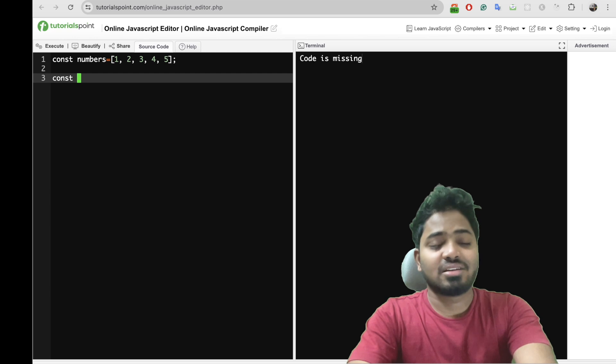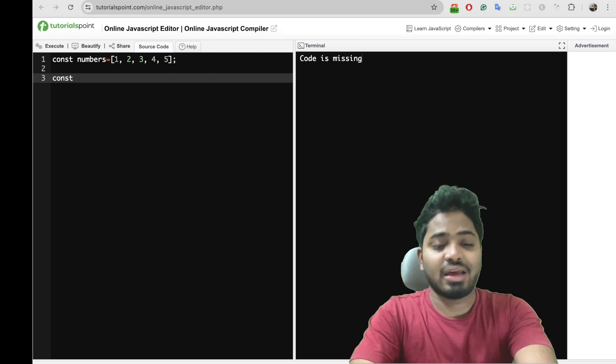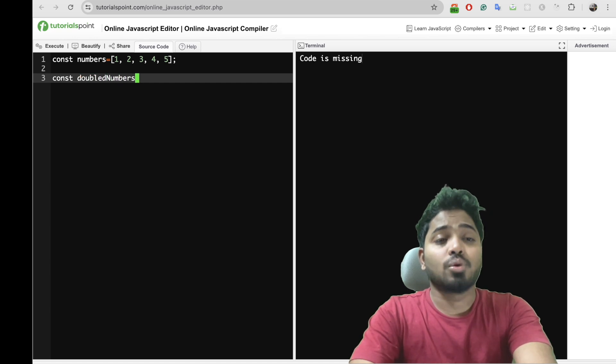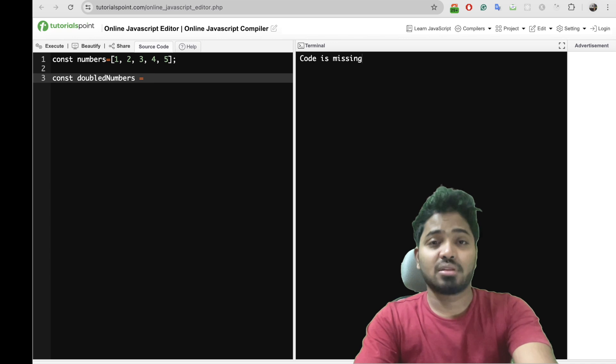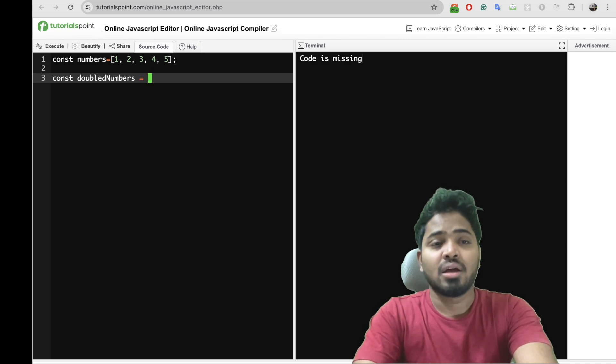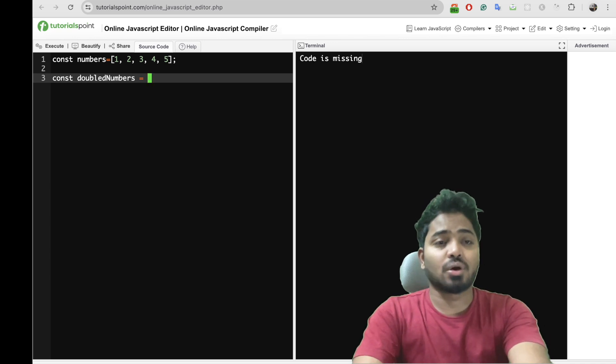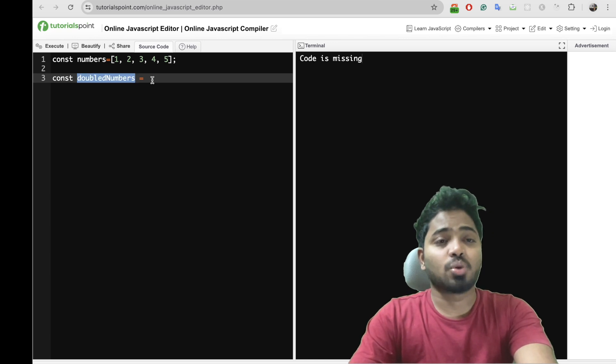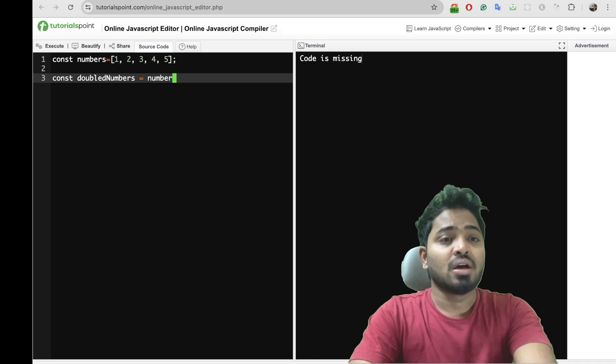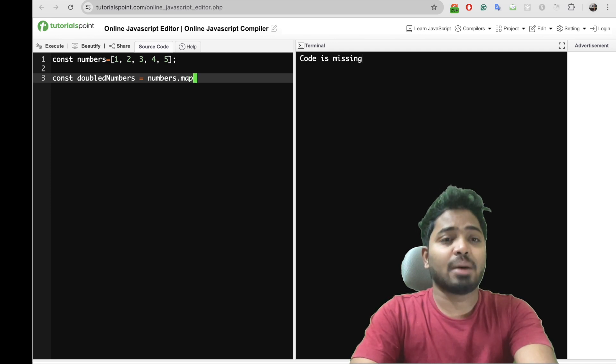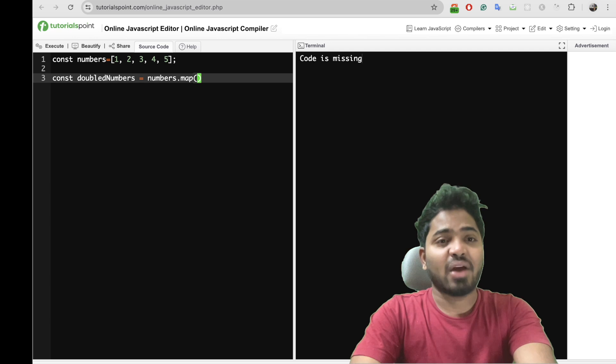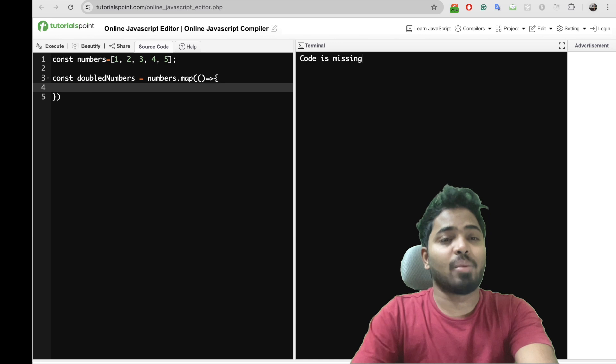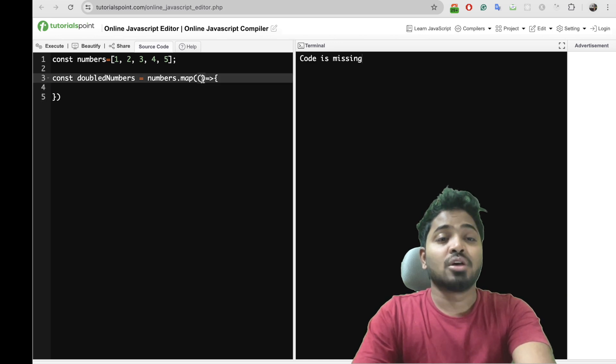So I will create a constant where I can store my double numbers. Remember that this map method returns an array. Here whatever I return will be stored in double number. So, numbers.map, that will be a callback function within the map method, right? This is the callback function within the map.